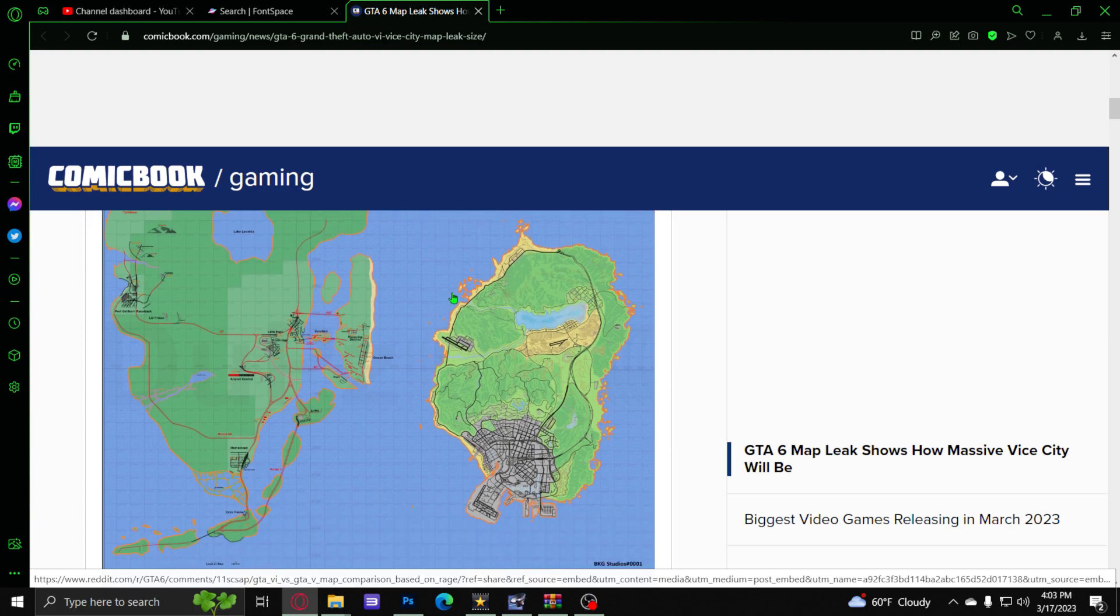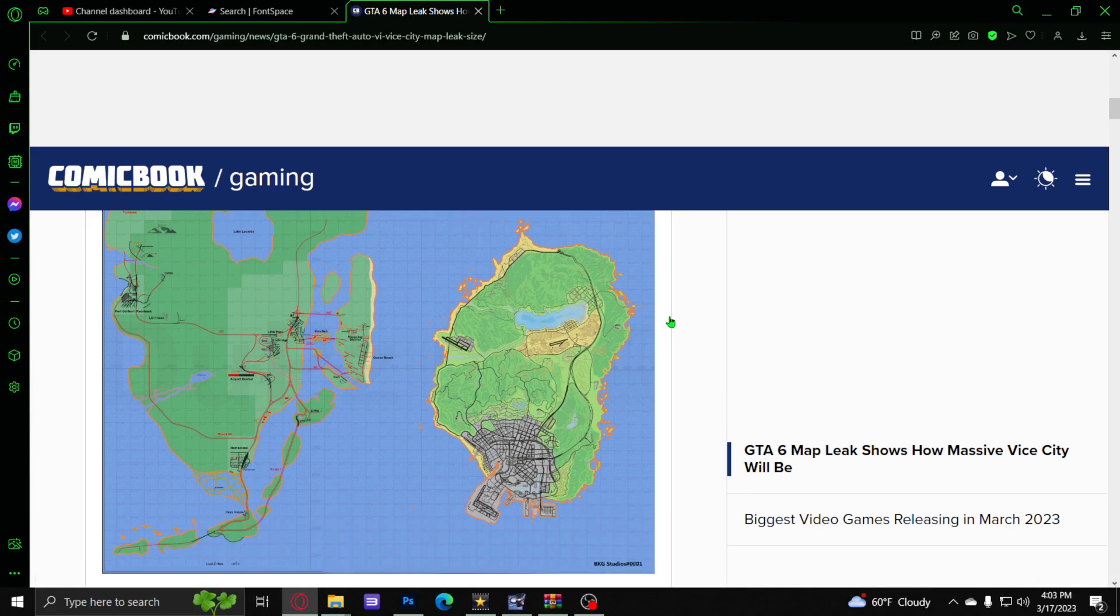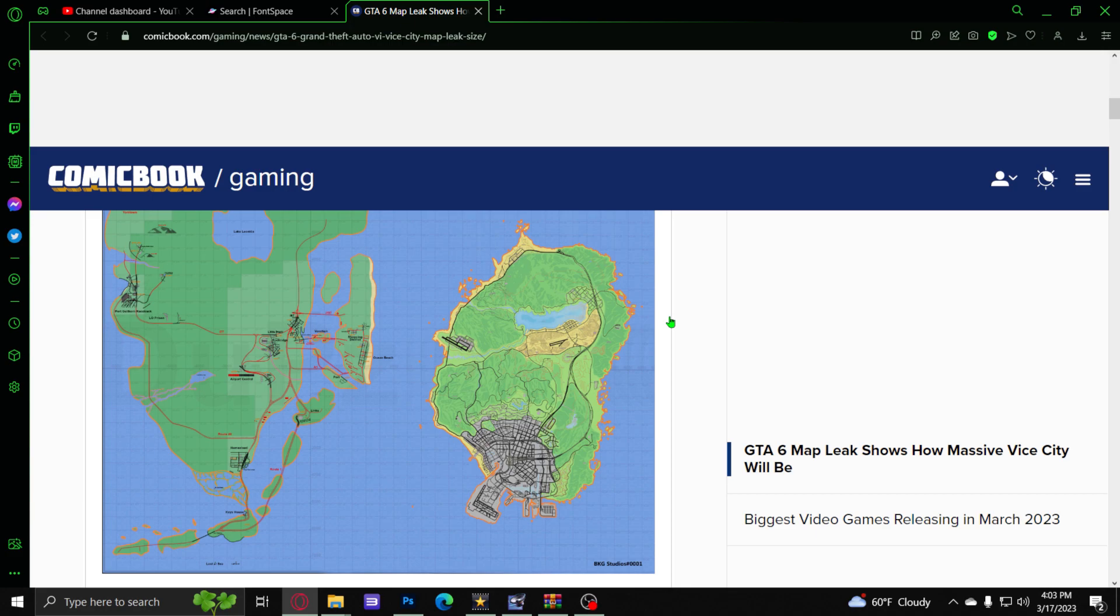When is it going to be released? Well, popular enthusiast Tez 2 says that we're going to see a GTA 6 trailer this year. Potentially we're going to see GTA 6 release in 2024 or 2025 because they have to keep up with productivity. They got to get this stuff out.